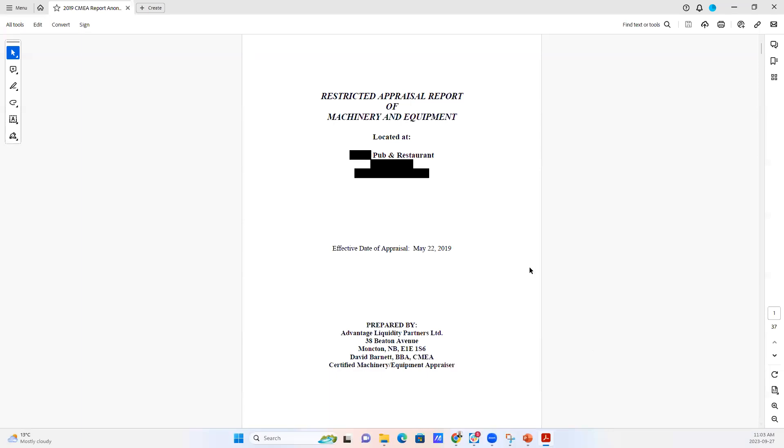This is a report that was put together back in 2019 and we've gone through and we've blocked out anything that might identify this particular client.